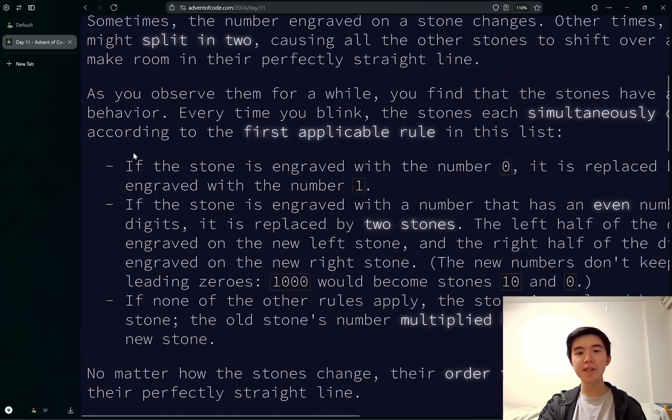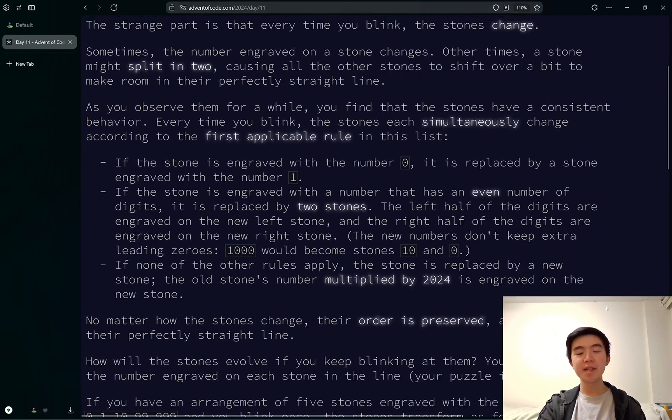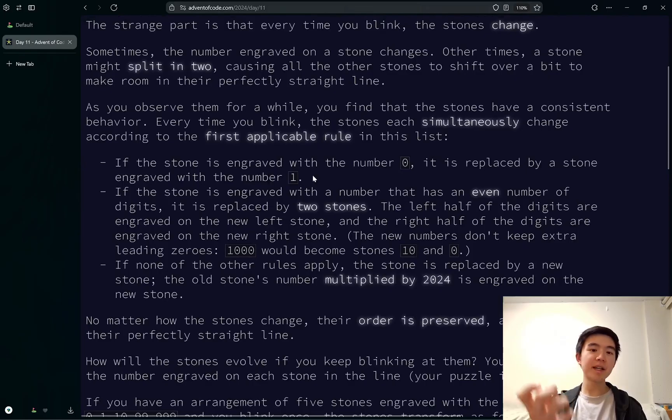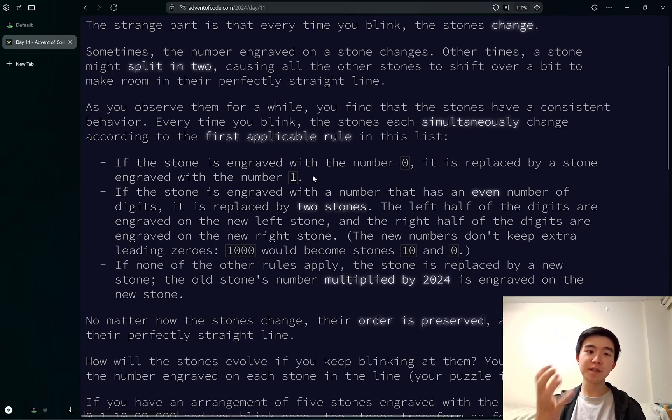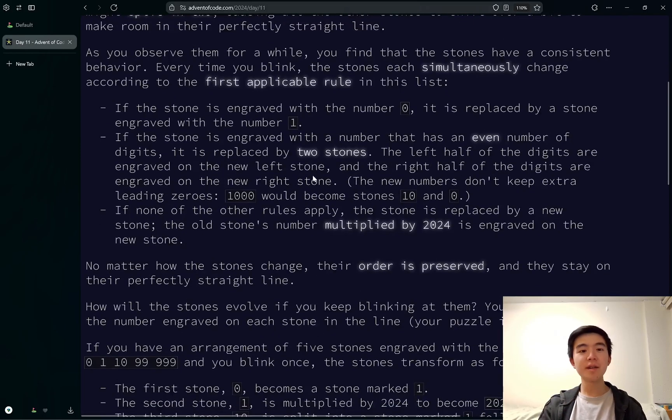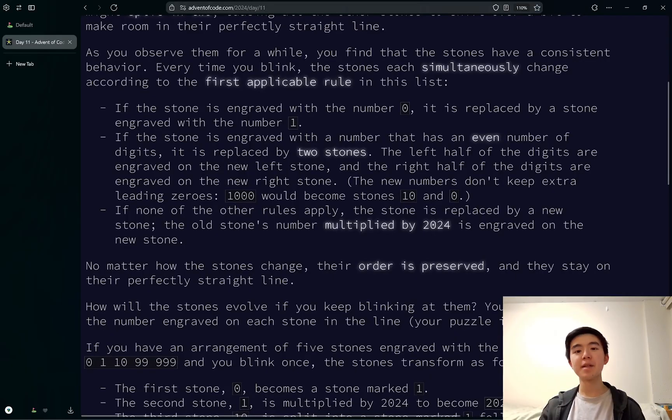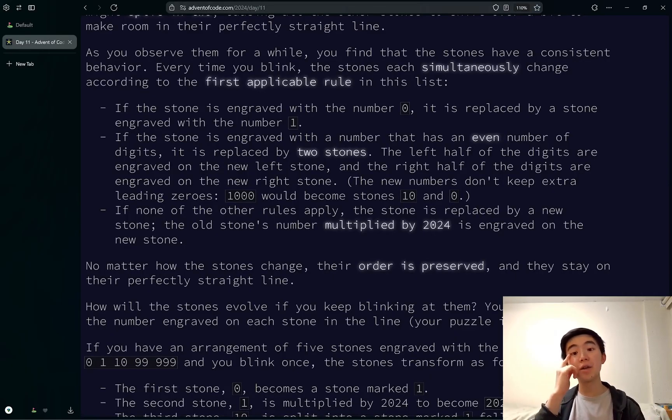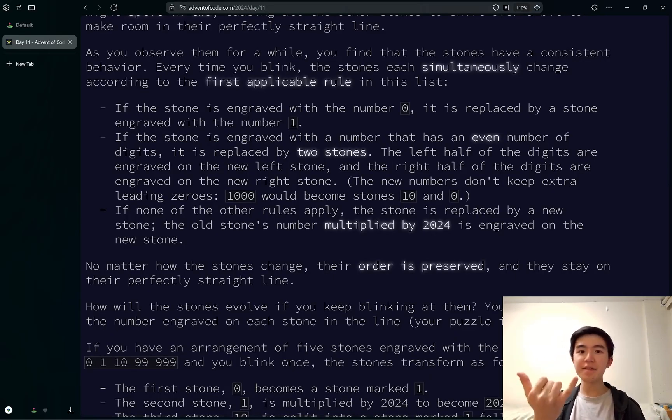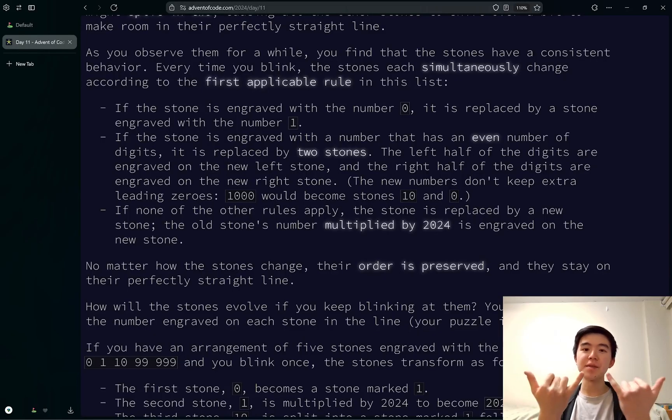So if a stone has the number 0 on it, then when we blink, it's replaced by a stone with a number 1. If a stone has a number that has an even number of digits, it's replaced by two stones. The left stone is the left half of the digits, and the right stone is the right half of the digits.